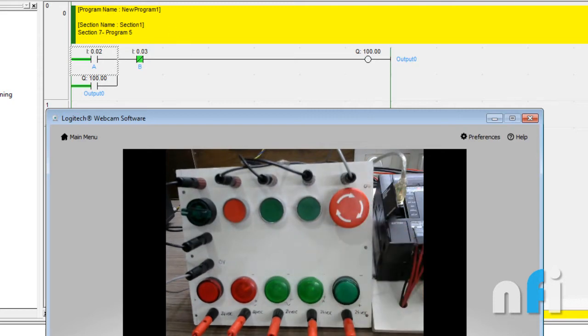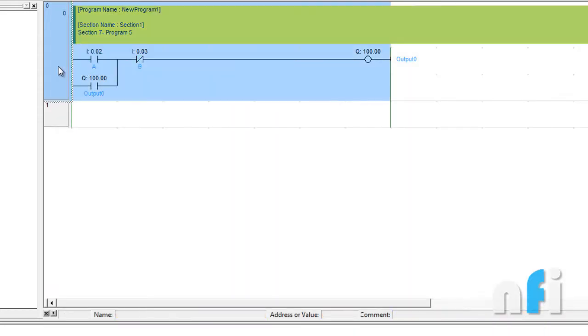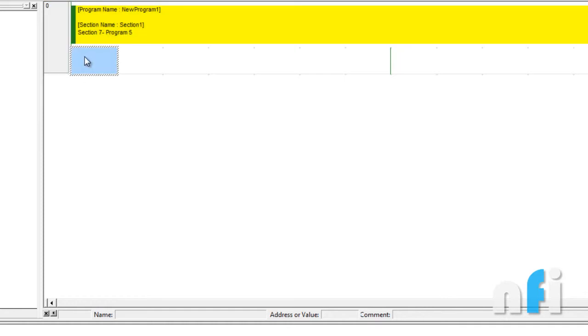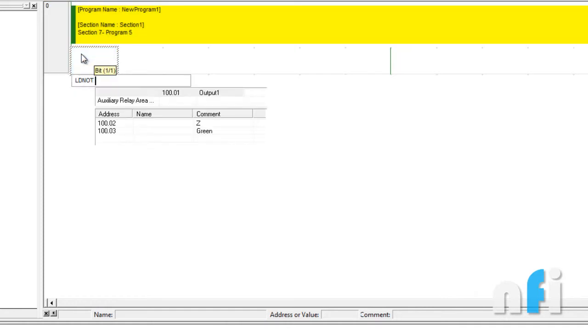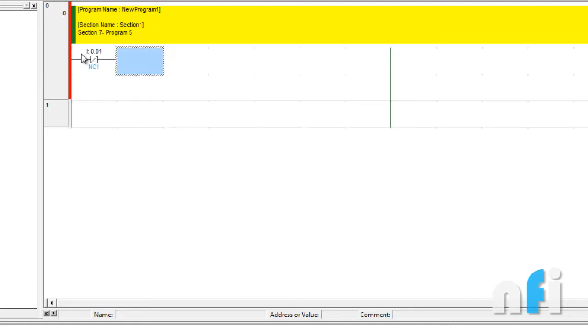Let's see how we can do that. Now we have both NC here. I am taking LD not I 0.1, which is my first NC. I can write NC1 just for your ease.